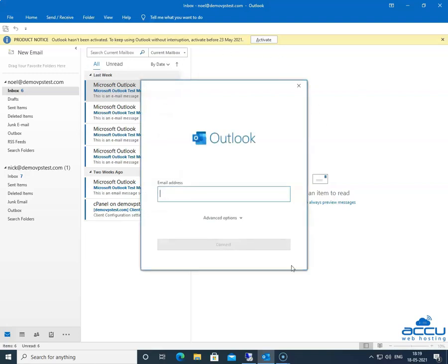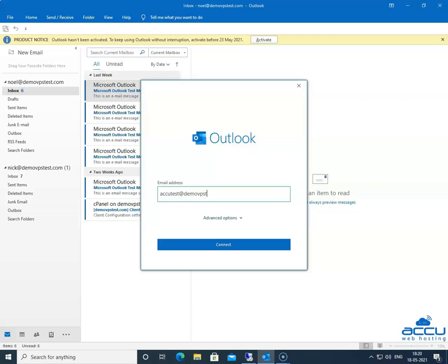By clicking on it, a dialog box will be opened with the name Outlook. In the email address field, enter the email account which you want to configure as IMAP. Here, we have entered accuwebhosting@demovpstest.com as an example.